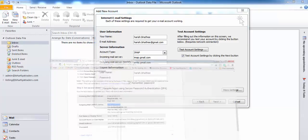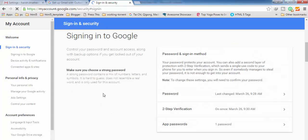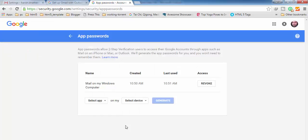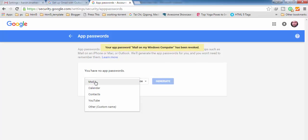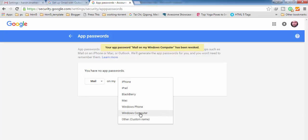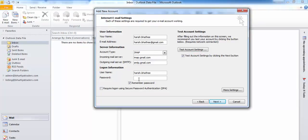Going back to Signing into Google - I'm going to set it up once again, but first I need to revoke the old app password, which will be gone forever. Then select Mail, select the device you want to use it on, and click Generate. Here is the new password. I'm using this app password because I'm using two-step verification to log into my Gmail account. Enter it in the password field.